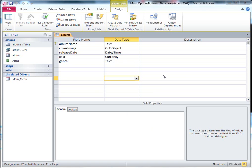OK, so what we're doing now is we're looking at how we can put some images into our database. Now, what we don't want to do is just stick a picture onto a form because that means that picture will be on every record in that form. What we want to be able to do is to have an actual field that allows you to put a picture into it.